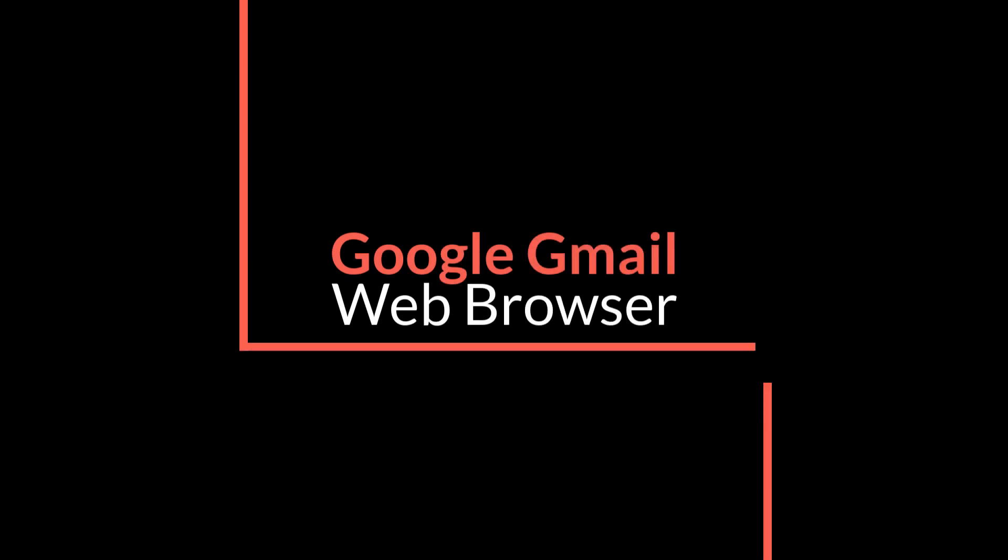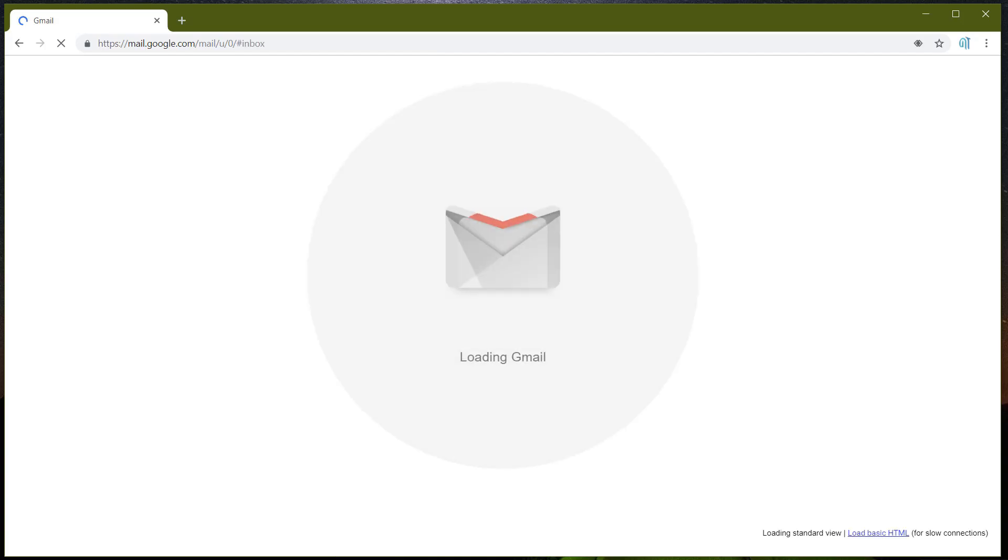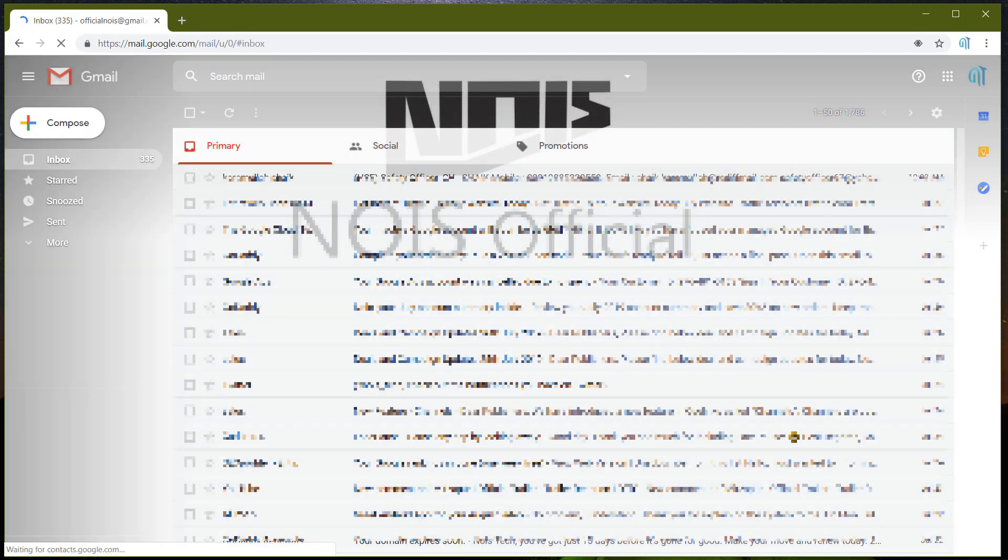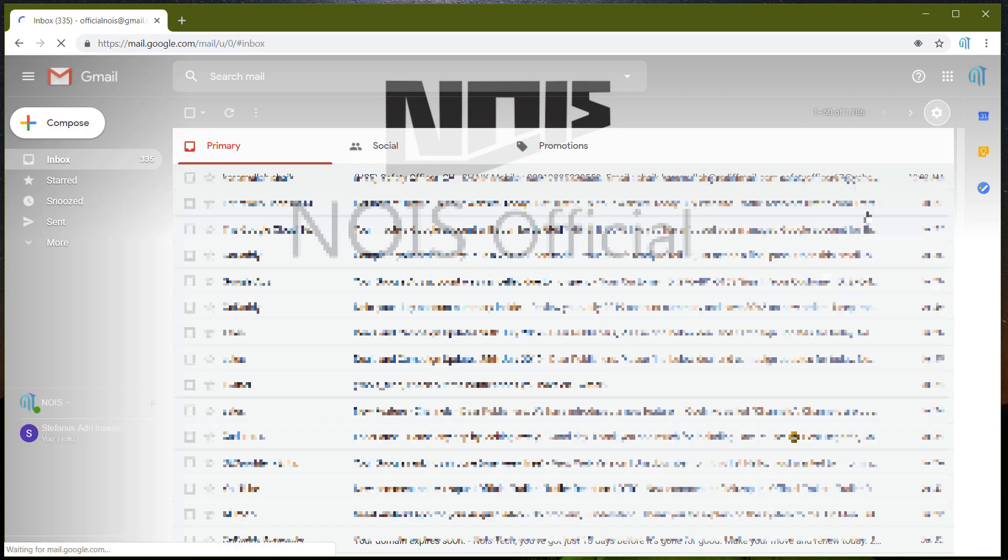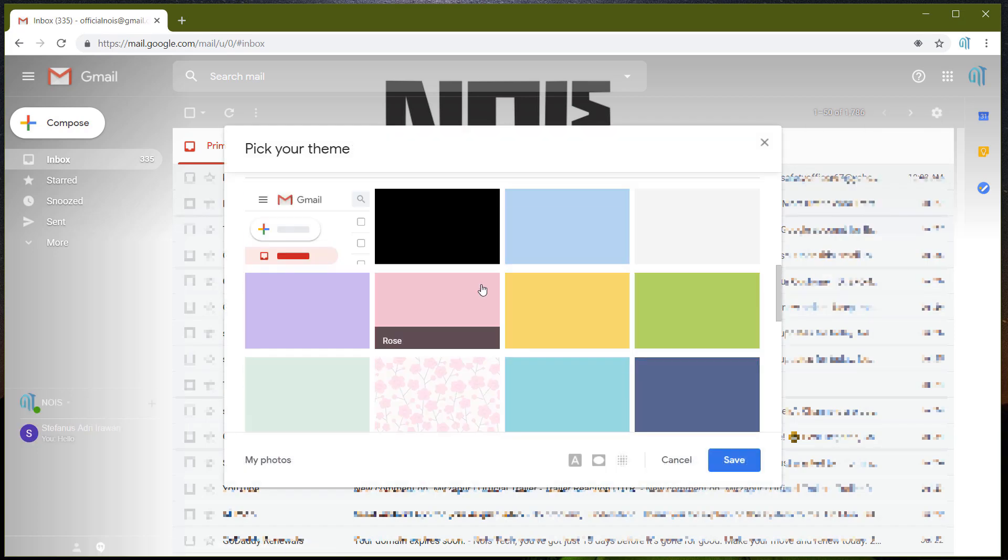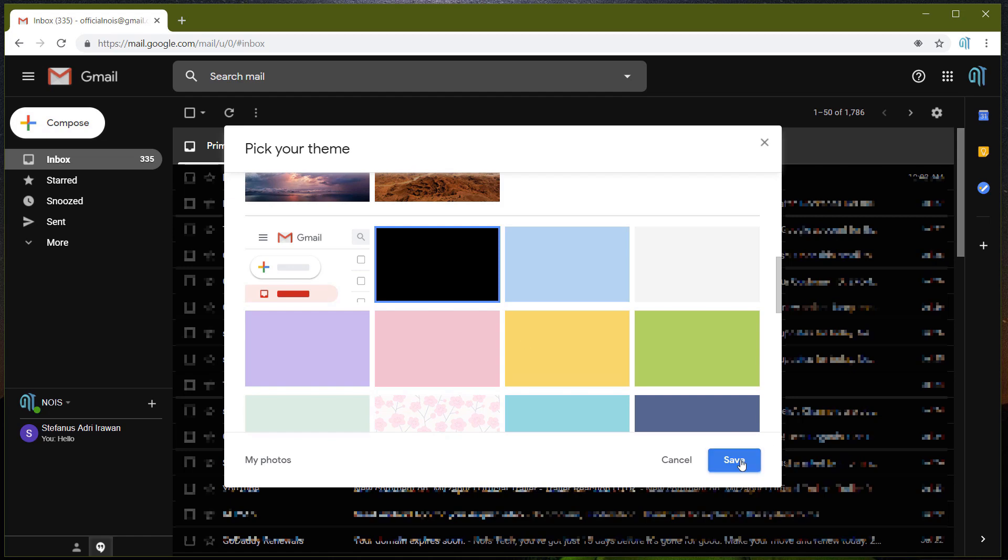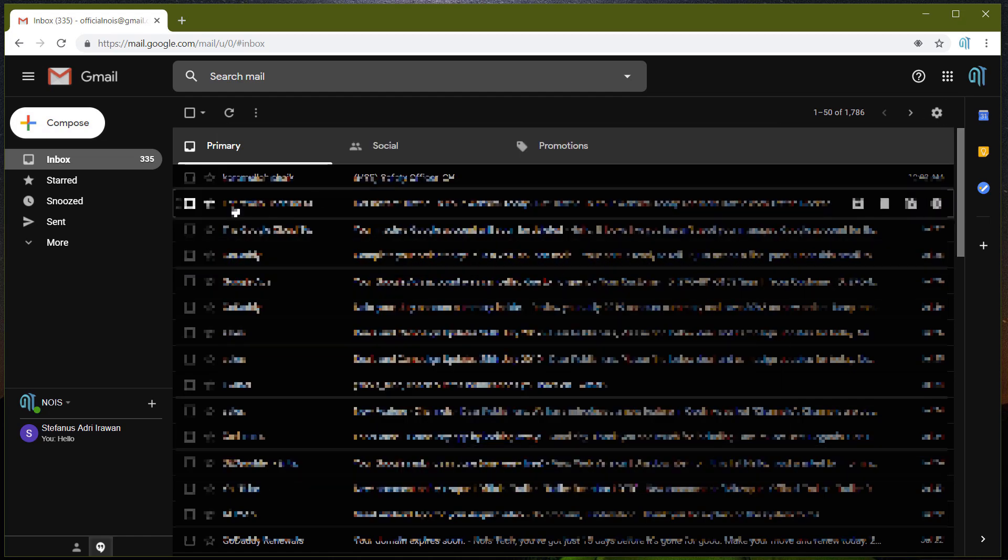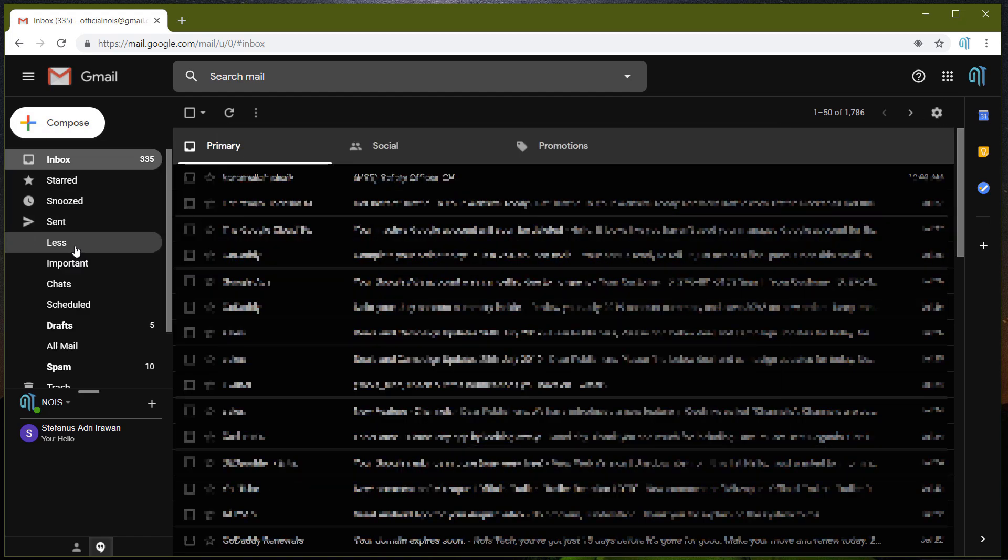Now we have the Google Gmail web browser. Just go into your Gmail web browser and there you have an option for themes. In your themes you just select the dark mode and click on save. And boom, here you have your dark mode on the Gmail web browser as well.